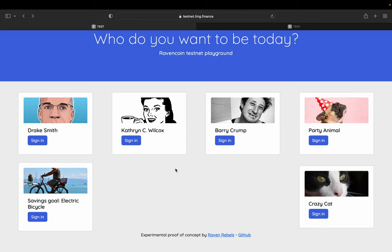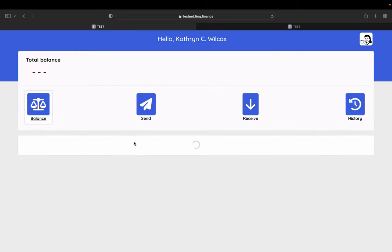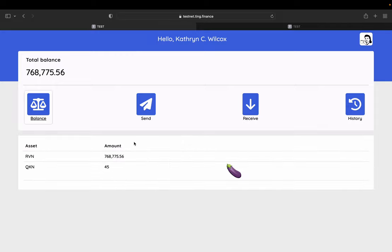So in this case, we can click and say we want to be Catherine. Let's click Catherine and we sign in as Catherine and we see her wallet.